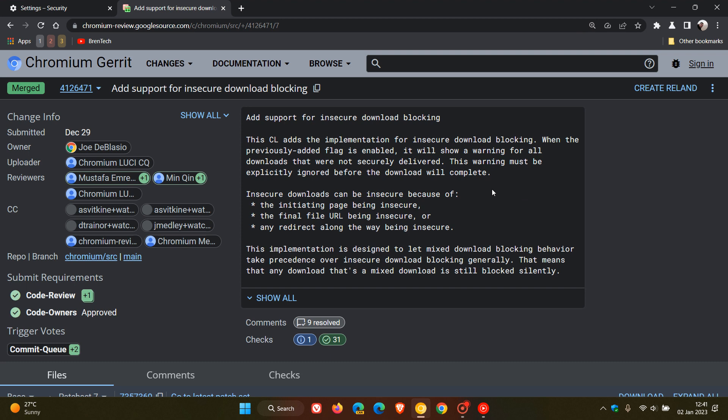They say that insecure downloads can be insecure, and this is the reason that Google is working on adding a new setting to block those insecure downloads. It says the initiating page being insecure, the final file URL being insecure, or any redirect along the way being insecure. So those are the three reasons that Google is going to be adding a toggle in the future to block those insecure downloads.